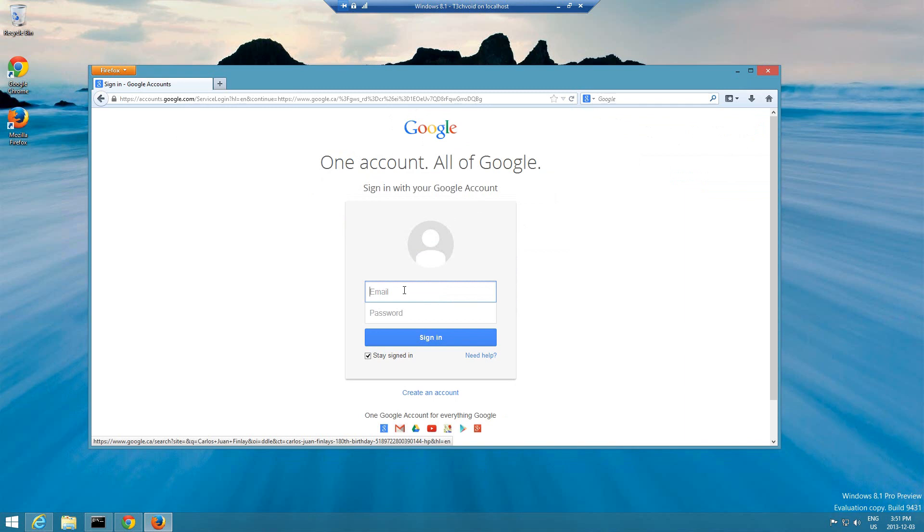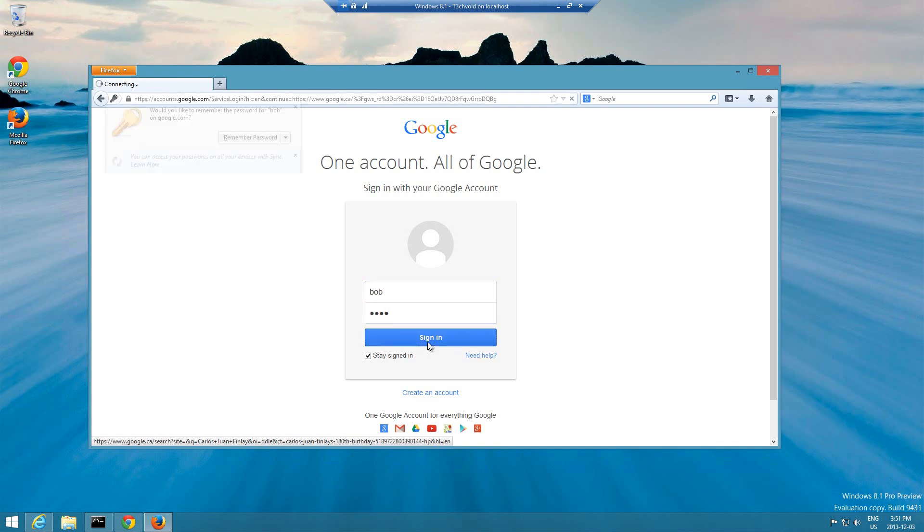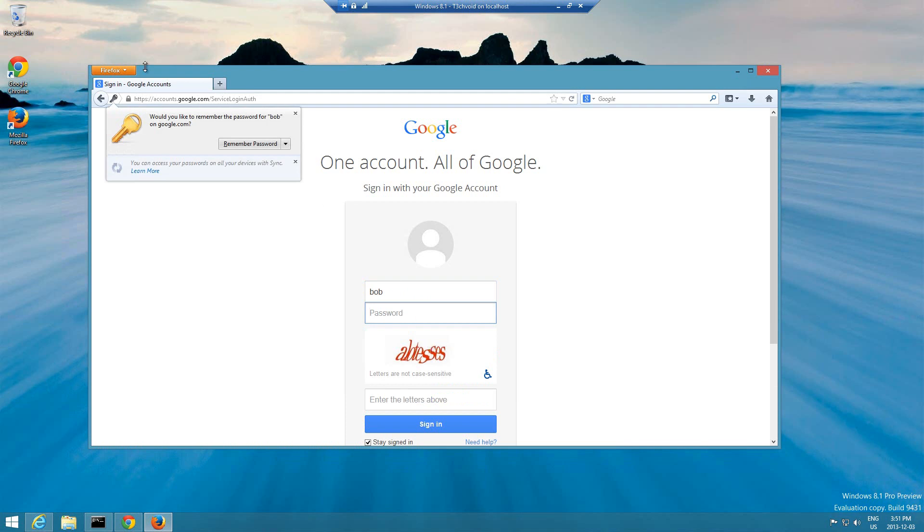Let me just sign in. I'll pretend to sign in under some account. So I'll say Bob and then the password is going to be one two three four. And then if I hit sign in you'll see there's a prompt here that says do you want to remember this password.